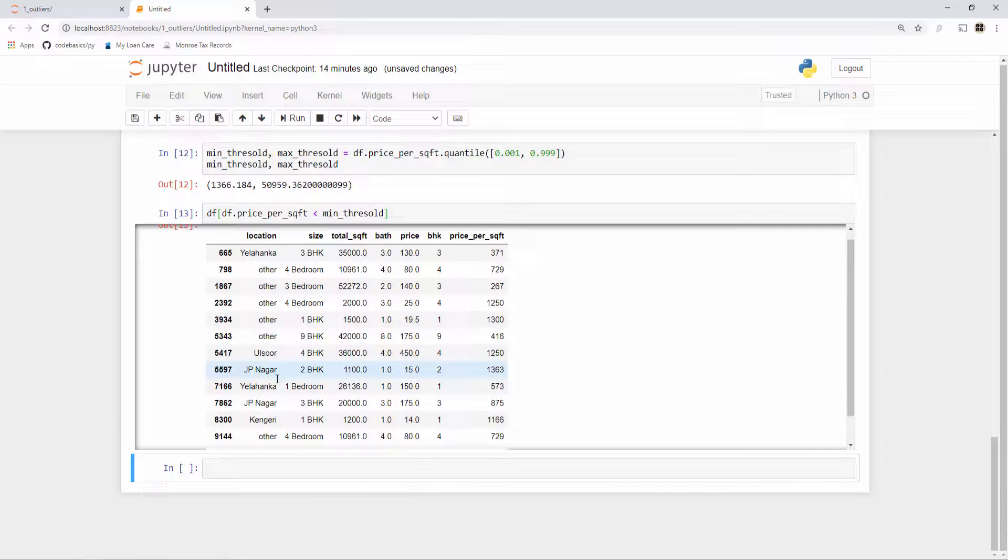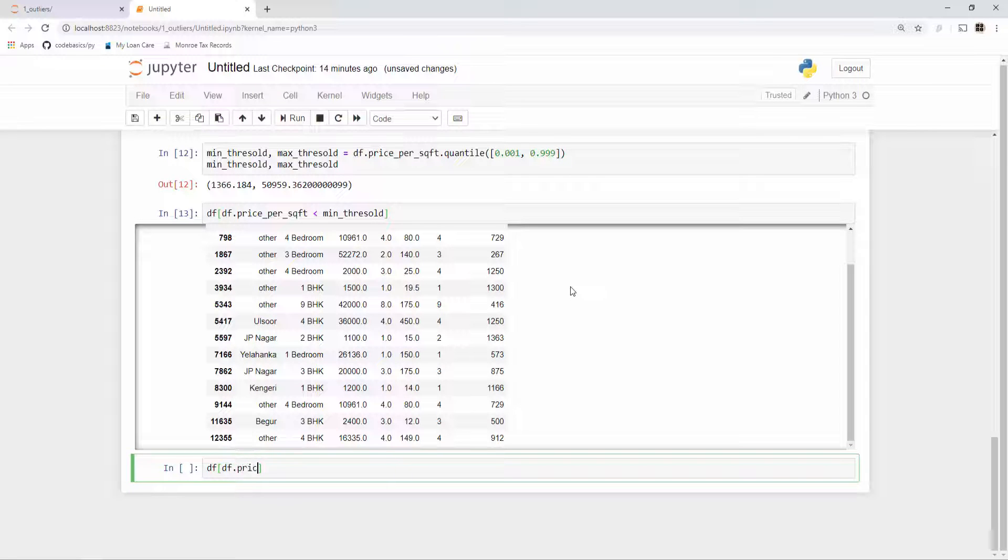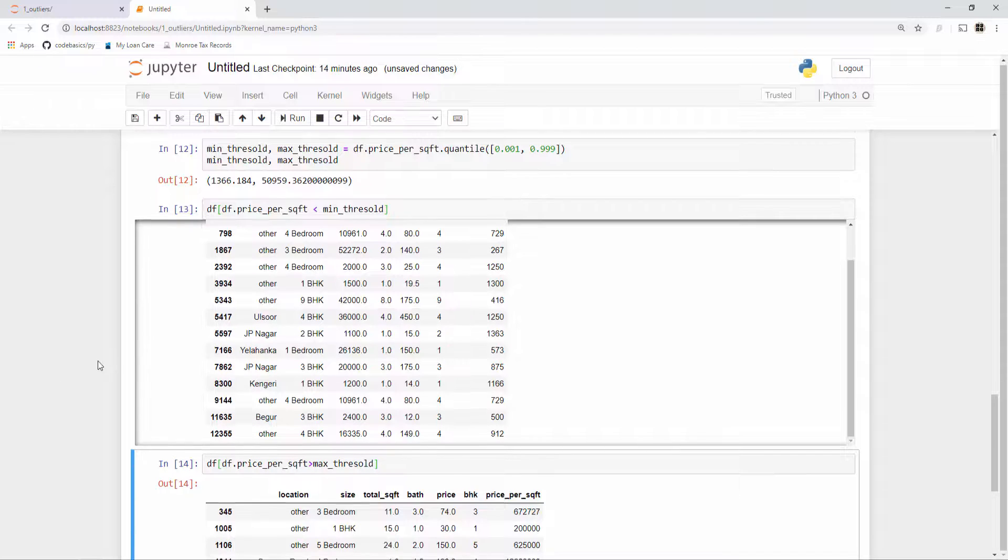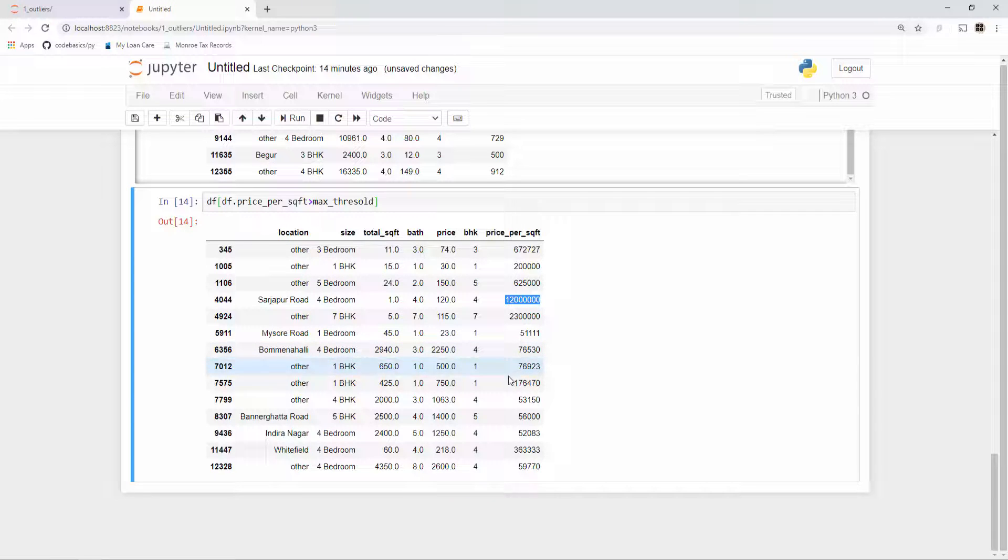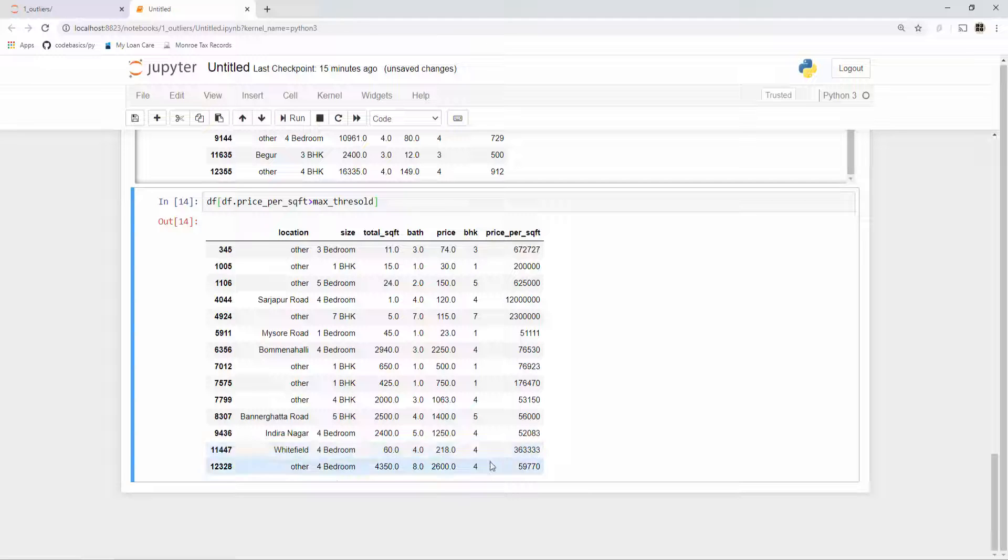Now let's look at our data points which have price per square foot greater than max threshold. Now we are looking at the data samples on the higher end. Check this property—the price per square foot is ridiculously high. All these are like very very high prices. I'm not saying these are data errors, maybe some of them are valid, but if you keep these in your model while you're building model, if you keep these data points they are really going to hurt the performance.